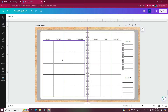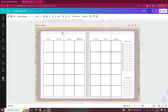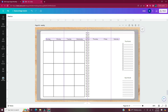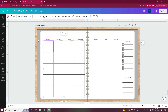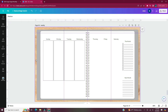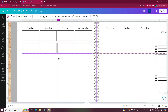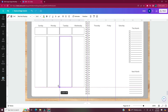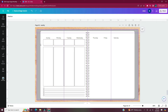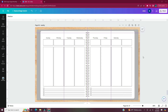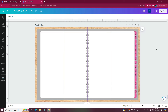Now set up the weekly page using the same table style already used, but make it a little bit different. For the blank page, all I had to do was remove everything from the page.